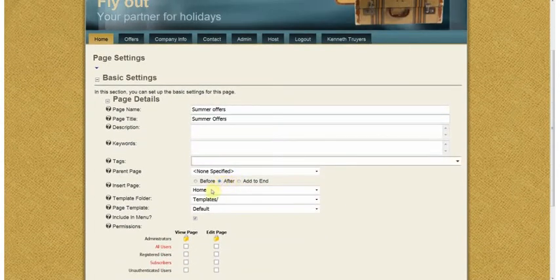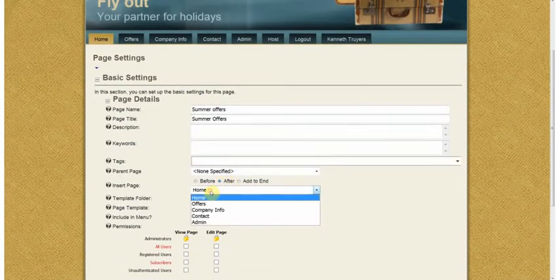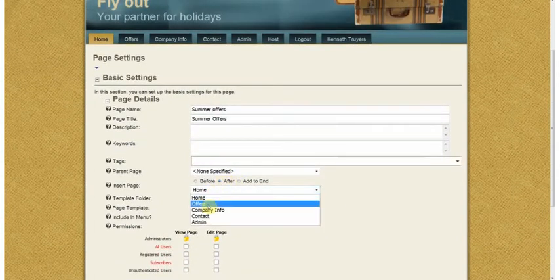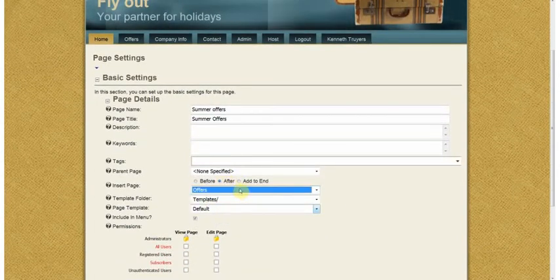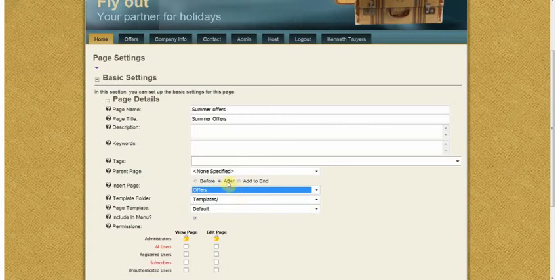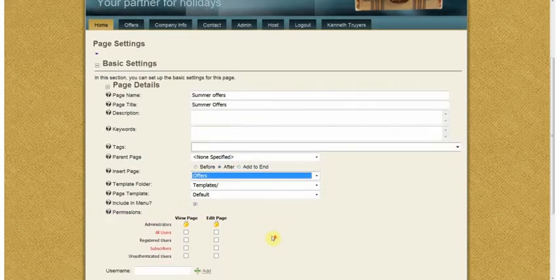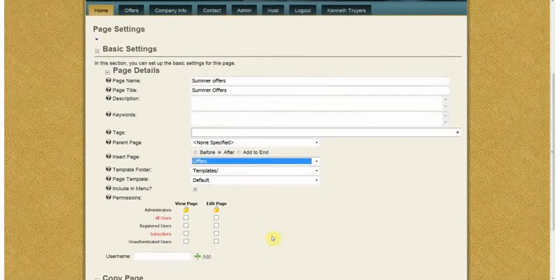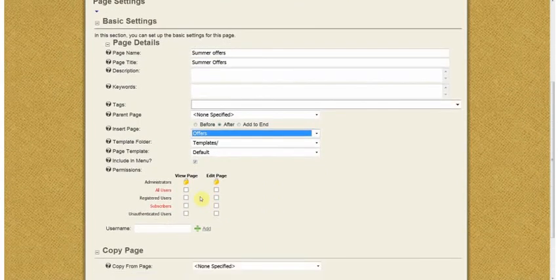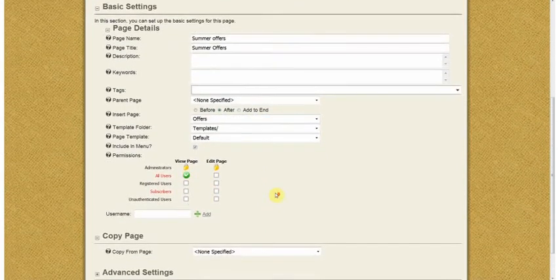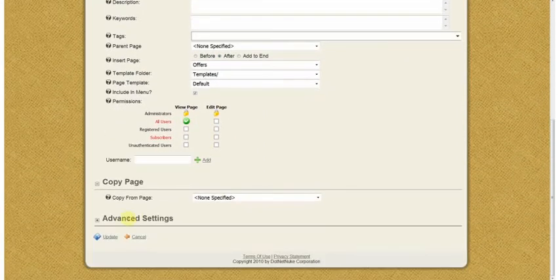I want to add that after my offers page. Click here the offer button and then offers. I'm going to leave the template on the default and make it visible for all users. I click on update.